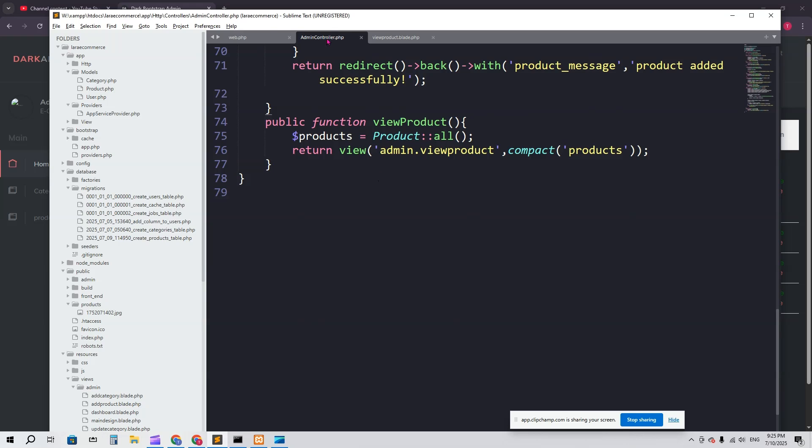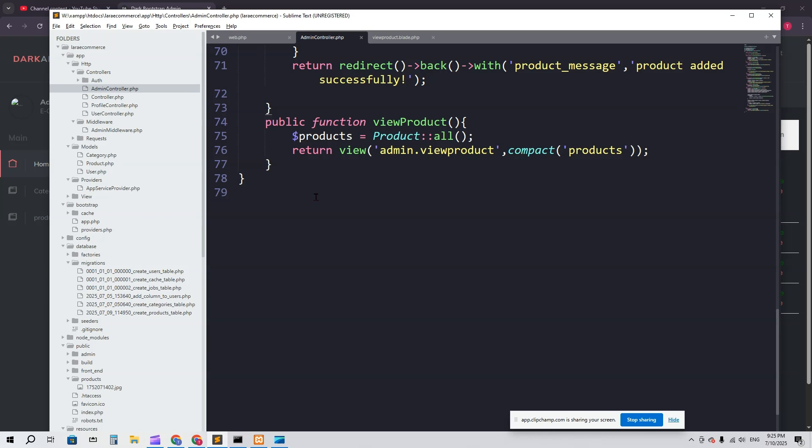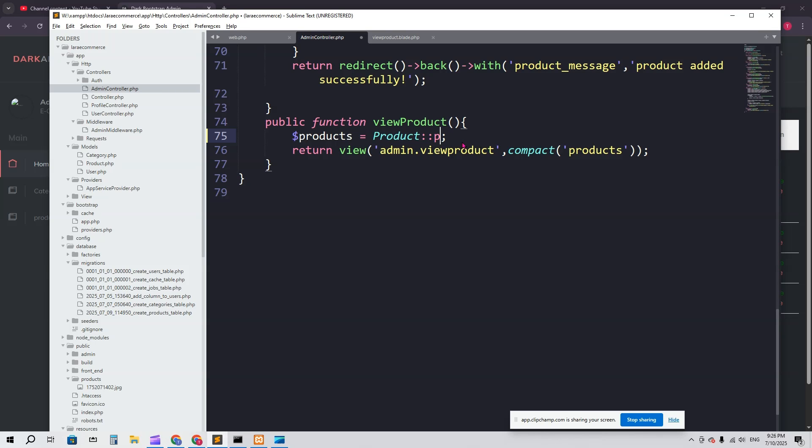First I have to go to the admin controller. So app, http, then controller, and then admin controller. Here we have actually compacted the products from this function.